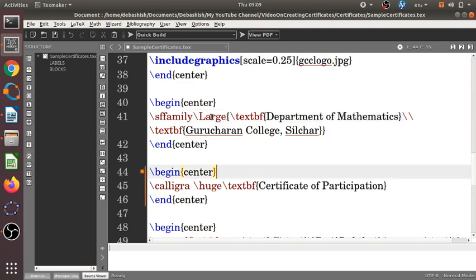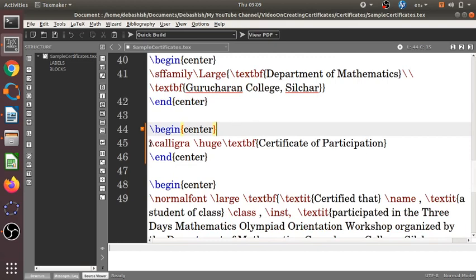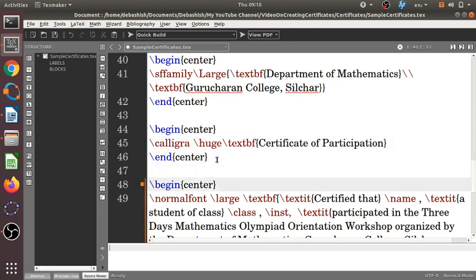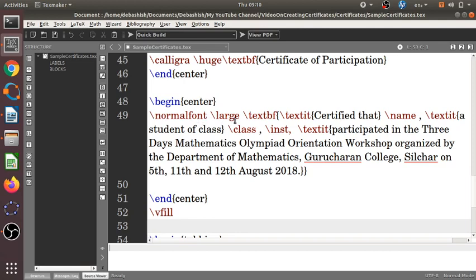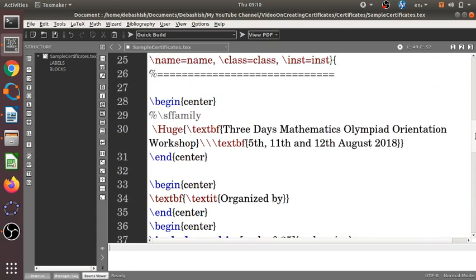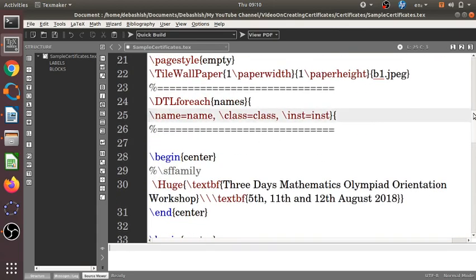Then we write 'Certificate of Participation' using the calligraphic font with \calligra — that's why we included the calligra package. The certificate body begins in normal bold font: 'Certified that \name' — where \name is the LaTeX variable for the participant's name from the CSV. The name field is not italicized; we use braces to control formatting.